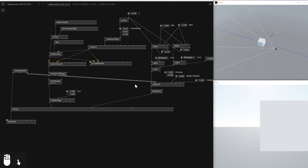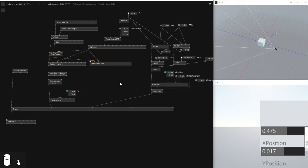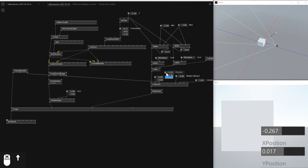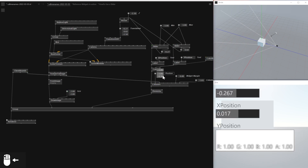Here there is an input called Size. If I don't see that I just Show Size and then connect Client Bounds here. So now nothing is fixed — if I move the position around, it looks a bit better.